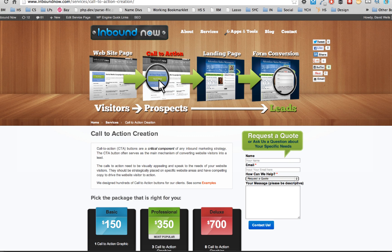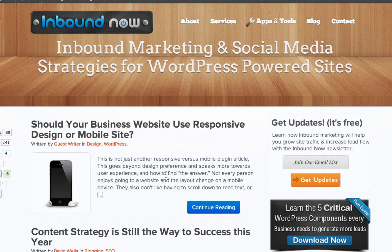When someone comes into your website, they're not always ready to contact you or request a quote. So what you'd want to do is entice them with a content offer — a free guide teaching them something useful that they can use in their own business or something that's going to help them in their job.